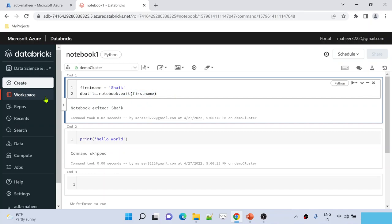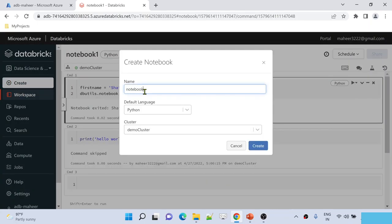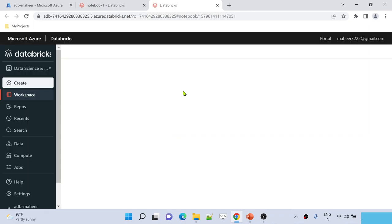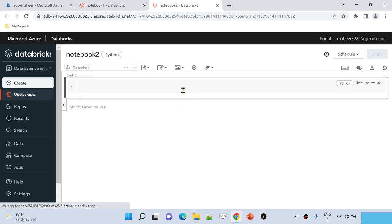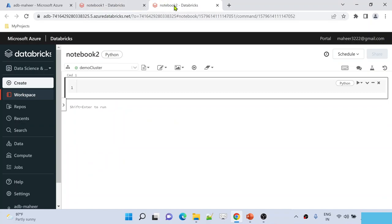Now let's assume I have another notebook. Let me create a new notebook and name it notebook2. This is also a Python notebook connected to the demo cluster. The use of the run command is that we can execute another notebook from this notebook. For example, here I have notebook1 which has the first_name and exit function code, and I want to execute notebook1 from notebook2. Is that possible? Yes — using the run function.